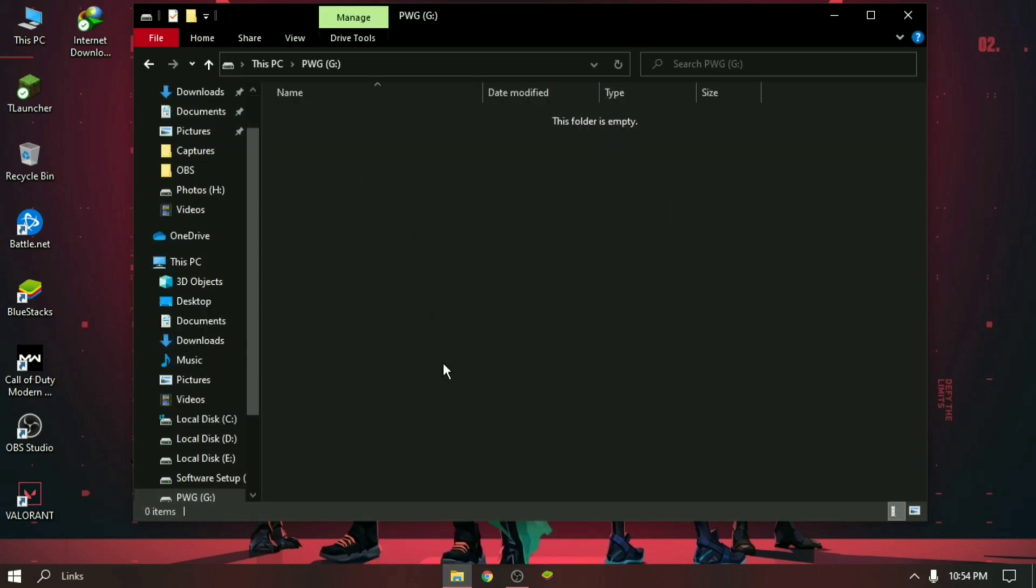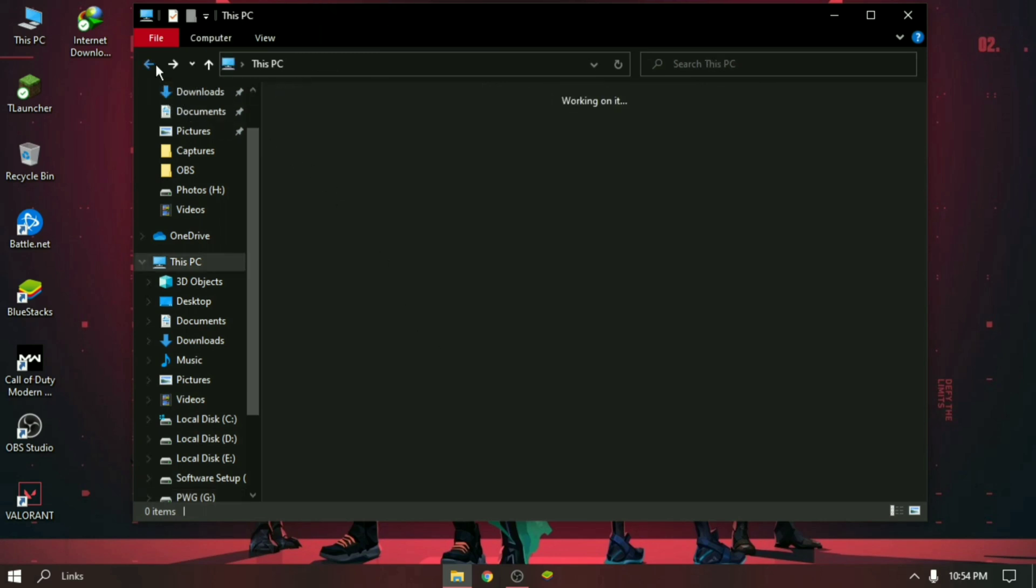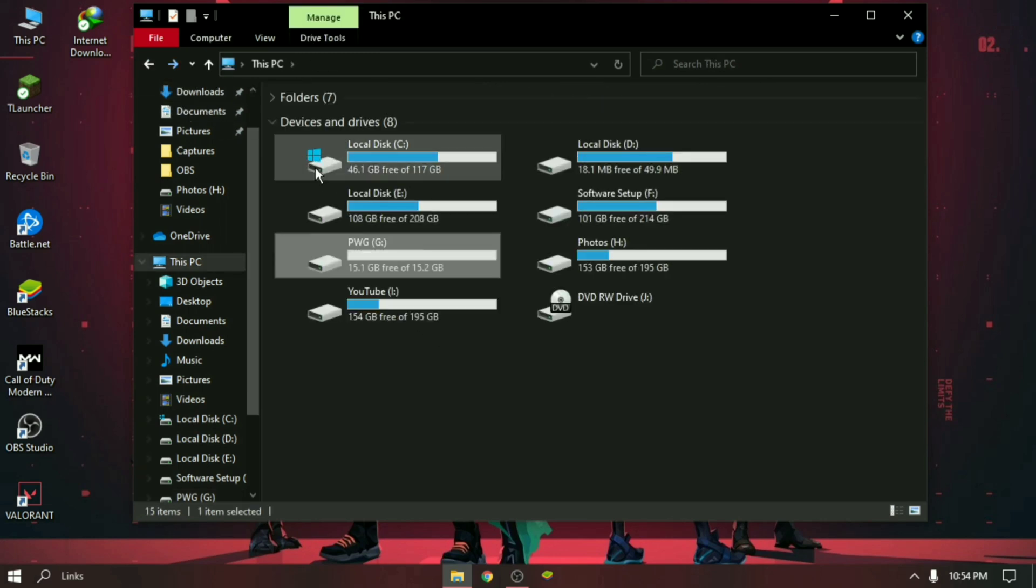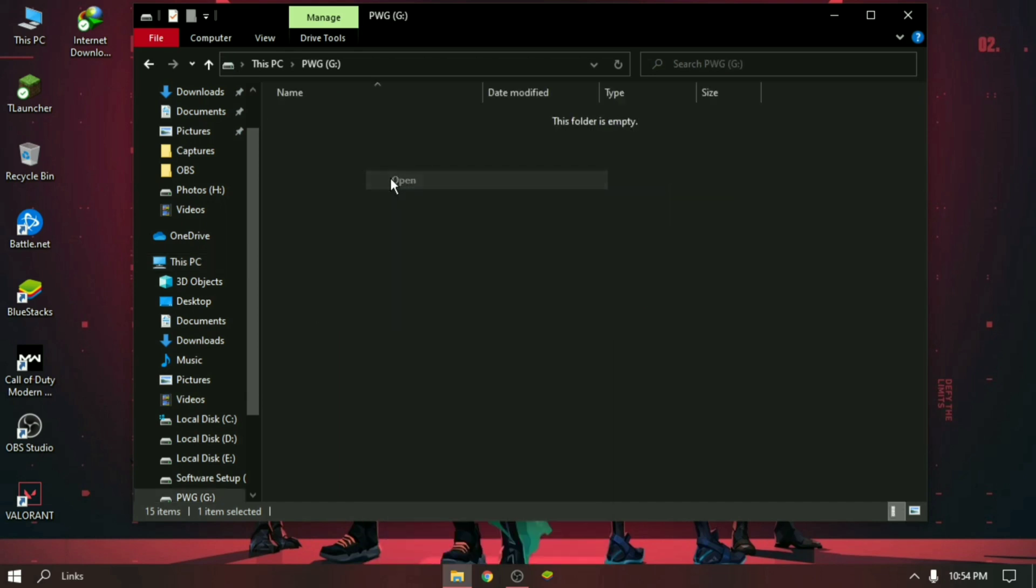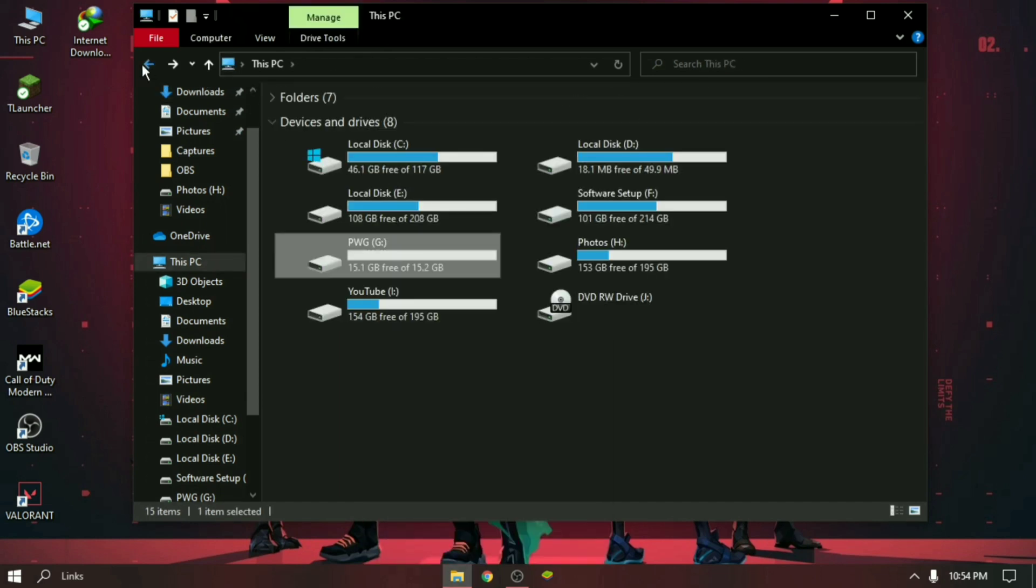You can see my pen drive is now reusable. There is no error. Thank you for being with me. If you have any questions or suggestions, please leave a comment. Goodbye until the next video. Take care.